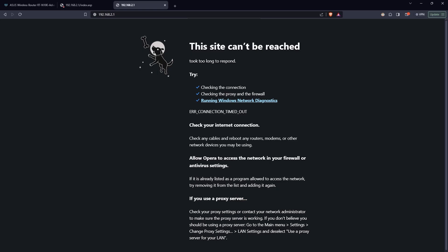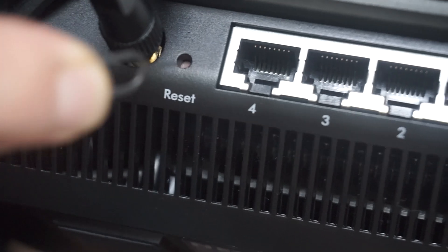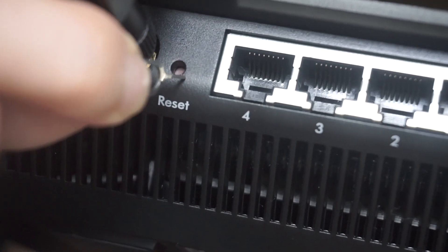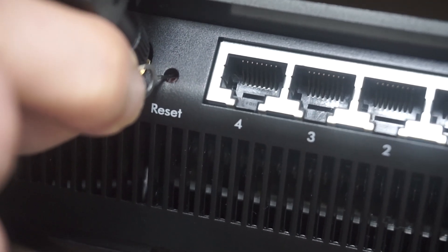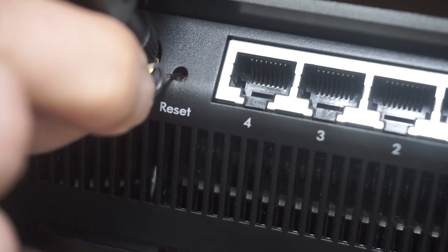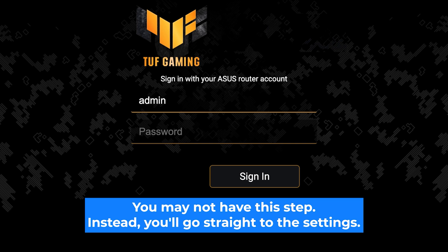If none of this works, it means that your router has already been configured and someone has changed the login and password. If you can't find out the login credentials, just reset the router to factory settings and then log into the router's personal cabinet using the standard credentials.